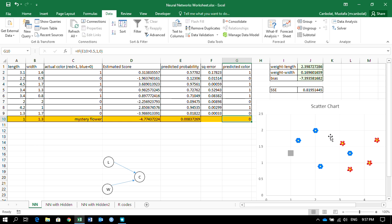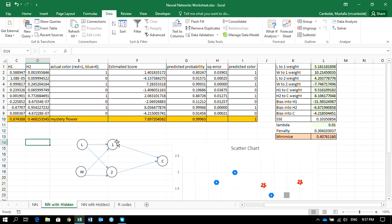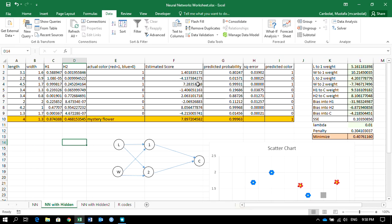Now let's introduce more flexibility. Maybe we can create a better boundary around that stray blue point and improve classification. The key feature of neural networks is adding additional neurons — think of them as intermediate variables. We first calculate them using some weights, and then use those intermediate values to calculate the color. This allows the model to create a better region to classify data into two categories.